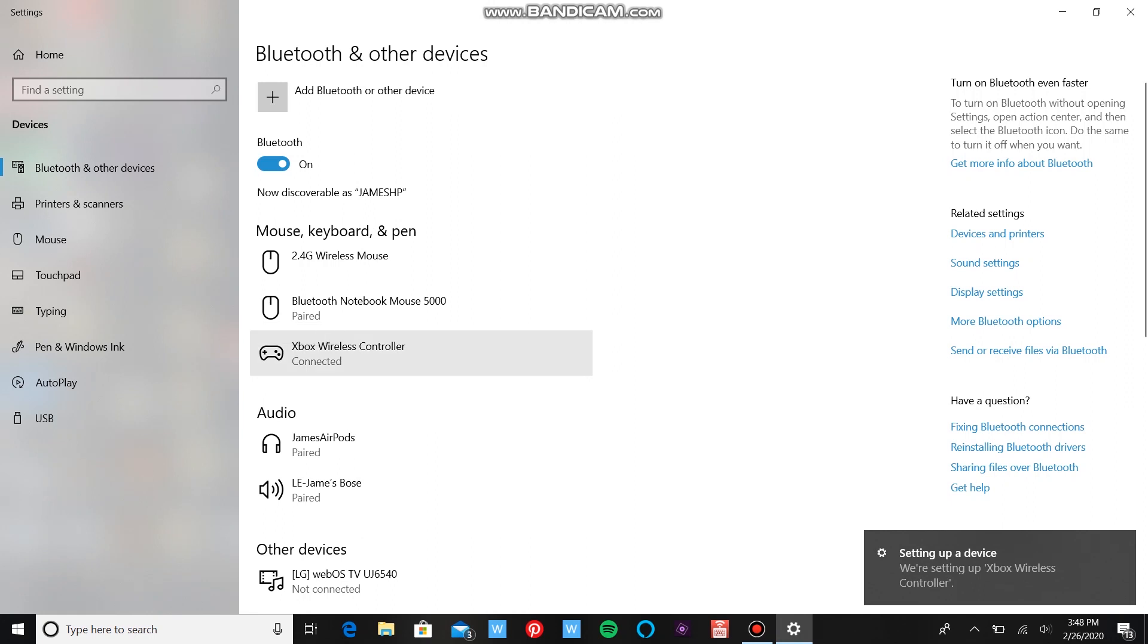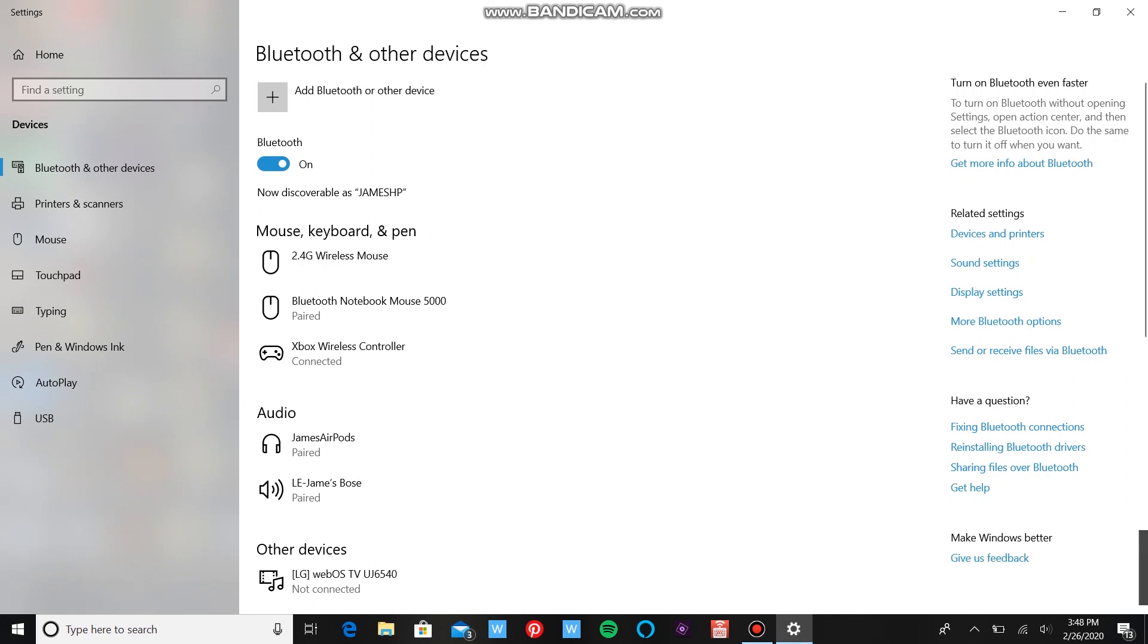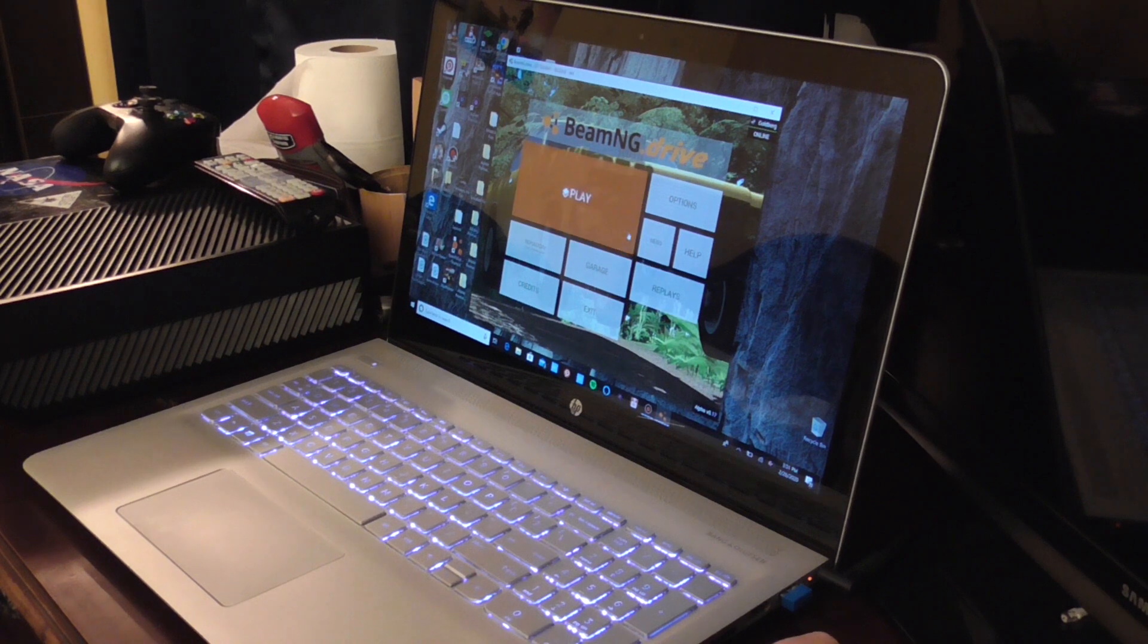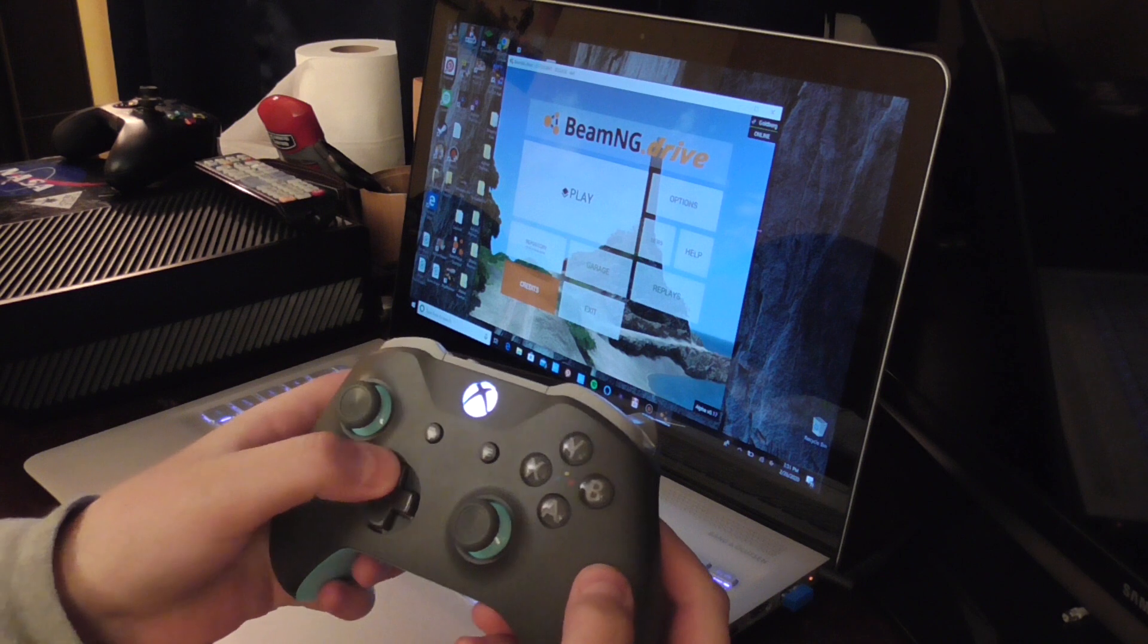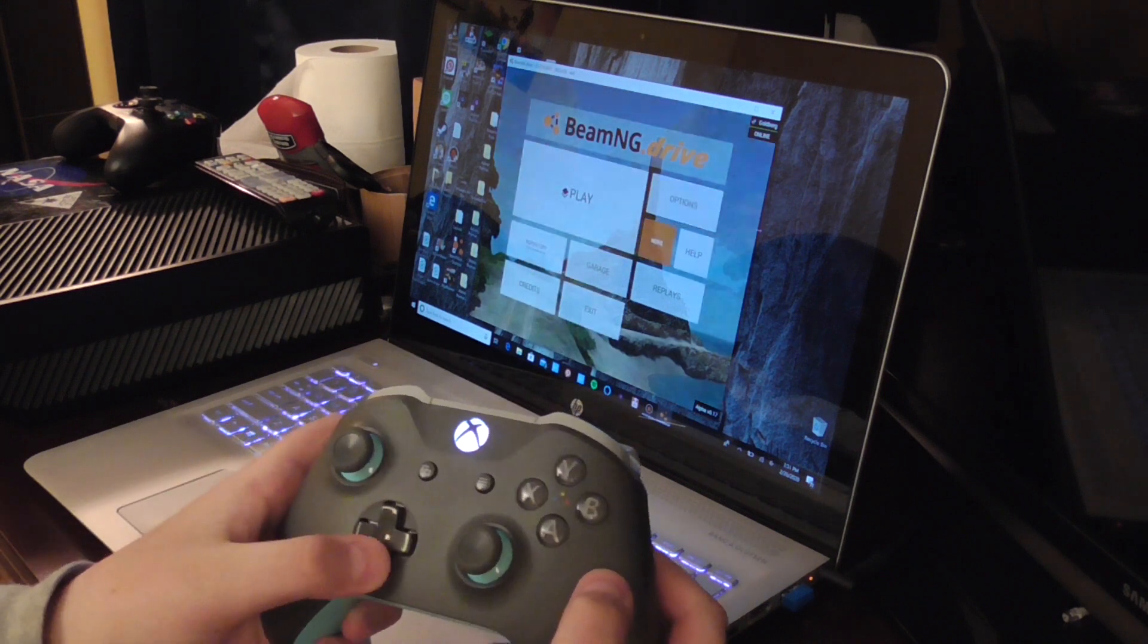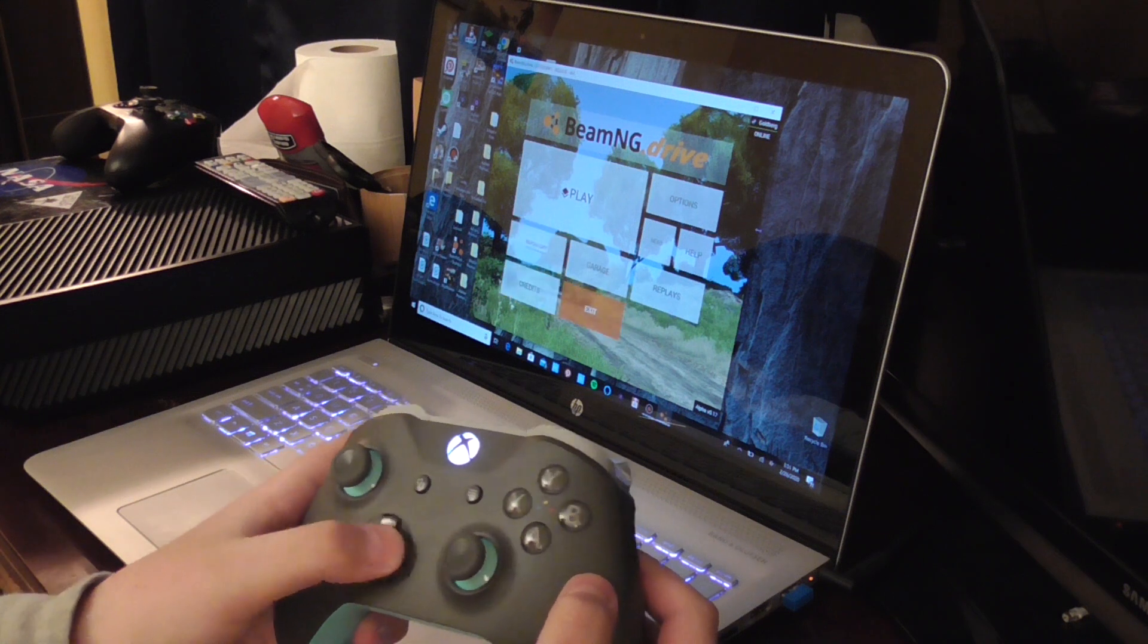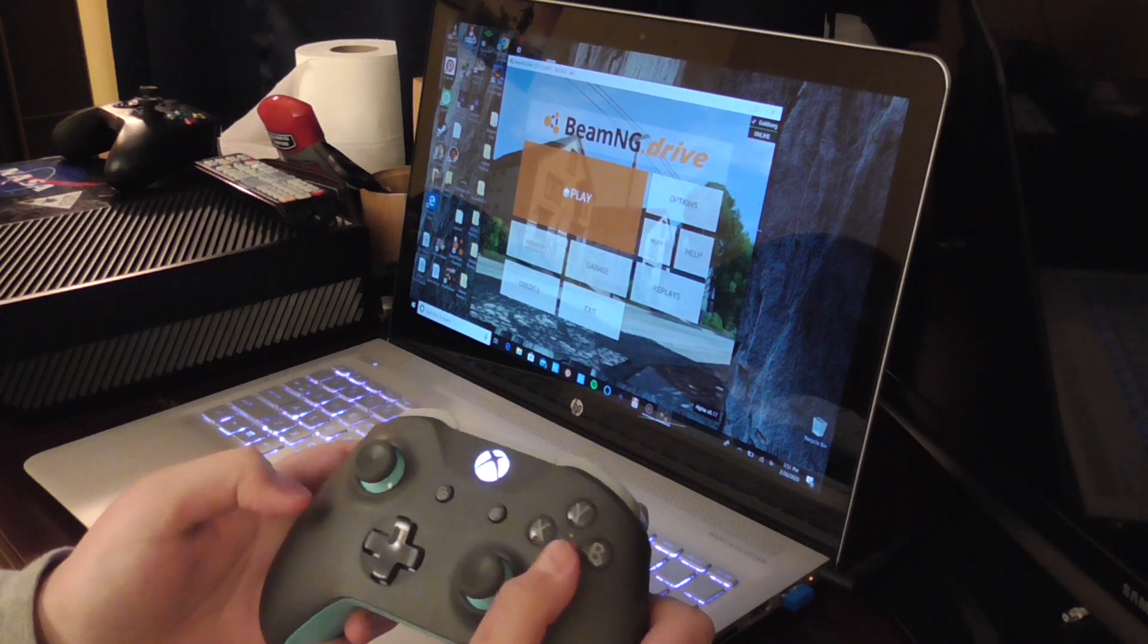Just for proof that this actually works, I will go into BeamNG Drive and show you that I can play with the controller fully connected wirelessly. Okay, so I am in BeamNG Drive right now, and I will use the controller here. You can see, as I click on the D-pad right here, you can see it does work.